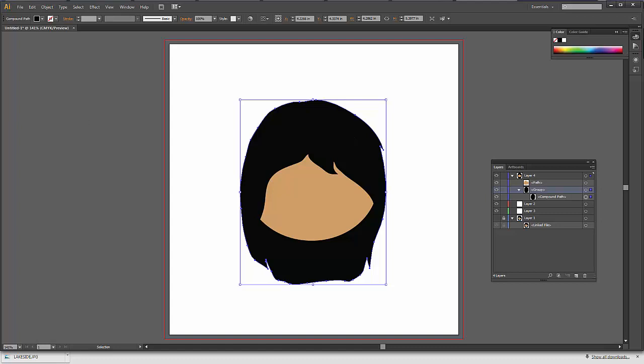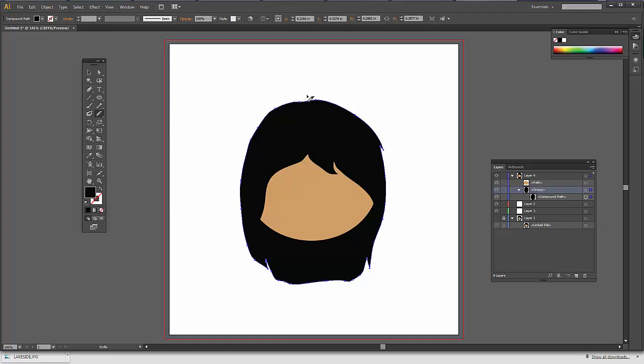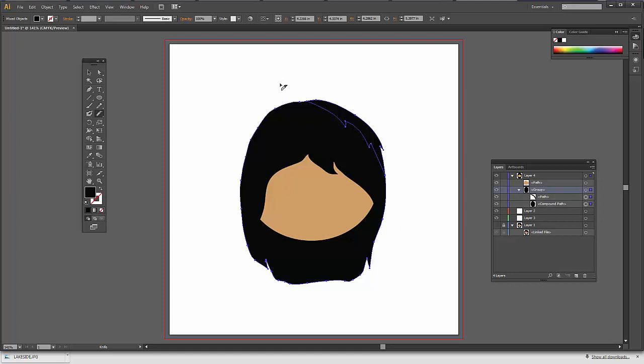Then I'm going to go into the eraser tool and there's eraser, scissors, and knife. The knife is kind of neat because I've got this selected and then let's say that I wanted a little highlight on her hair. Just eyeball this and you can go completely off. It's just like a knife. Like you were cutting a pizza, you would start off of the pizza and end off the pizza. The same thing is true here.